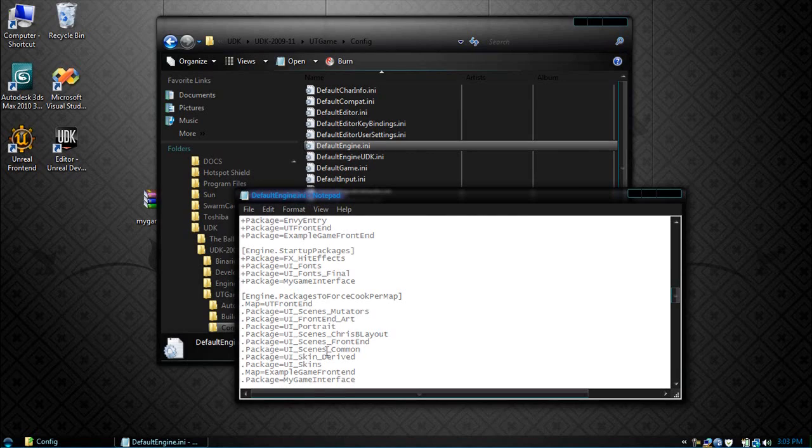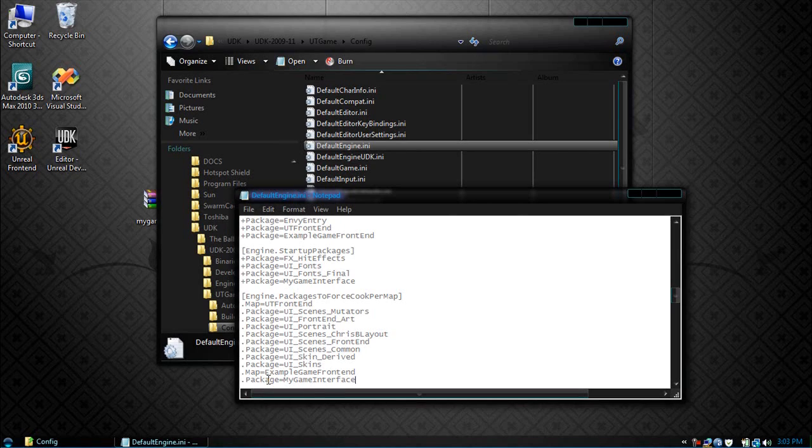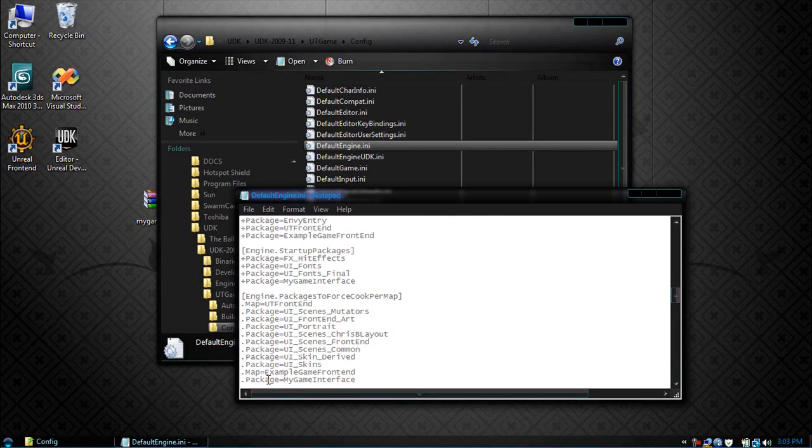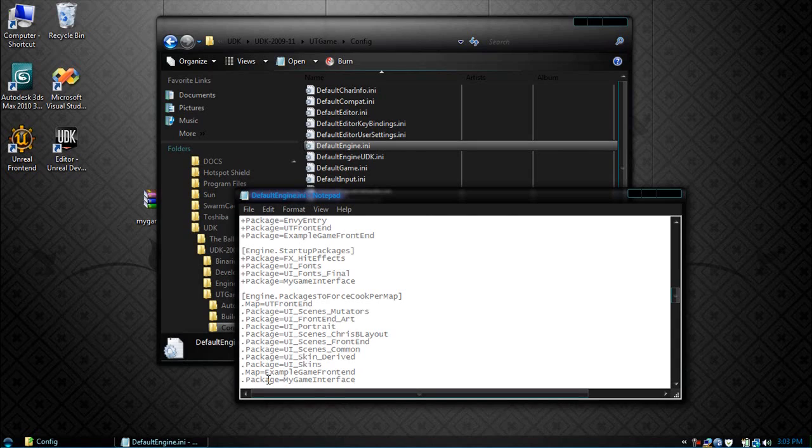Now what this does is it tells the engine that for that map we want to force this package into it. Sometimes when you make a map with the menu, the interface doesn't appear, and this forces the engine to always look for that package and load it no matter what. So this corrects any issues regarding the menu not loading.